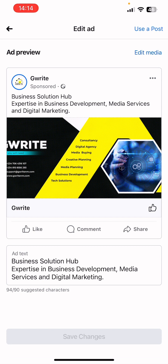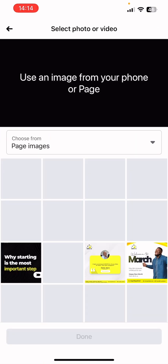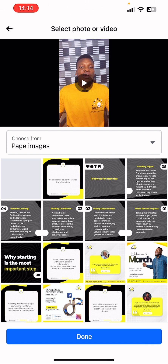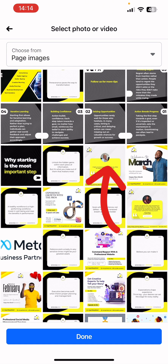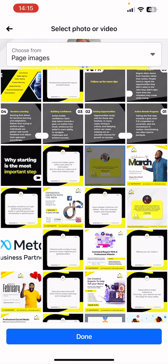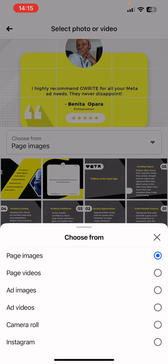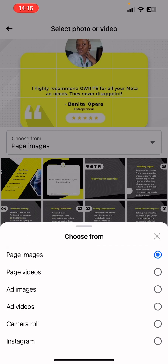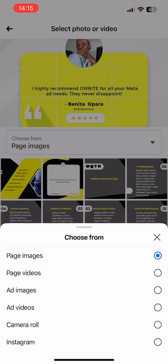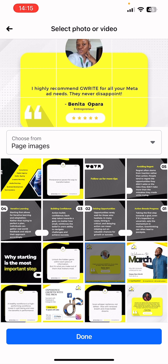You can now edit the media. You can also use a post if you want. Click on 'Edit Media' to change the flyer, then select a photo or video from the page. Once you click on the drop down, you can select 'Add Images,' 'Add Video,' 'Camera Roll' to take a photo or video from your mobile device, or 'Instagram' to select a creative from Instagram. Let's go with the selected design and click Done.